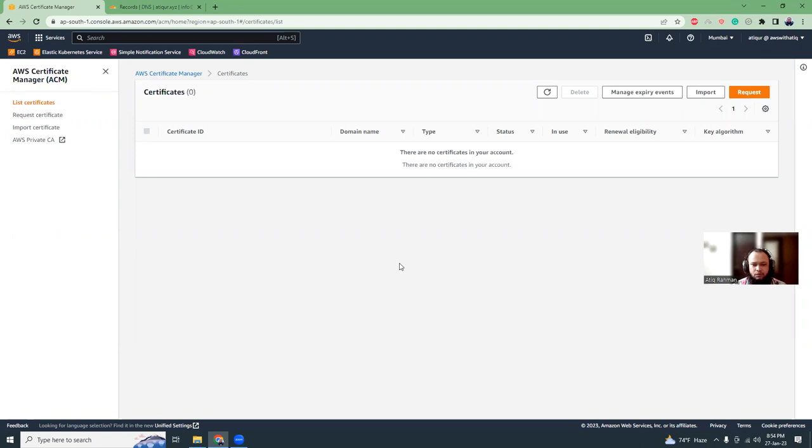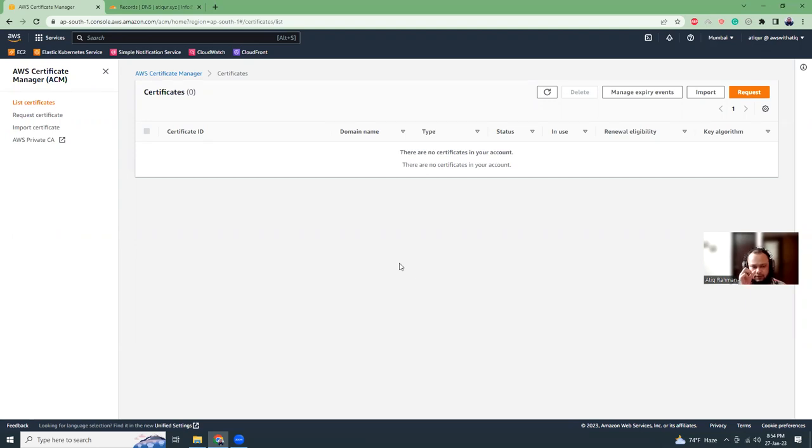SSL is a key part for making a secure web application or APIs. Creating an SSL certificate is very important for security. AWS provides a free SSL certificate called Certificate Manager. You can create unlimited certificates here and it's free of charge.